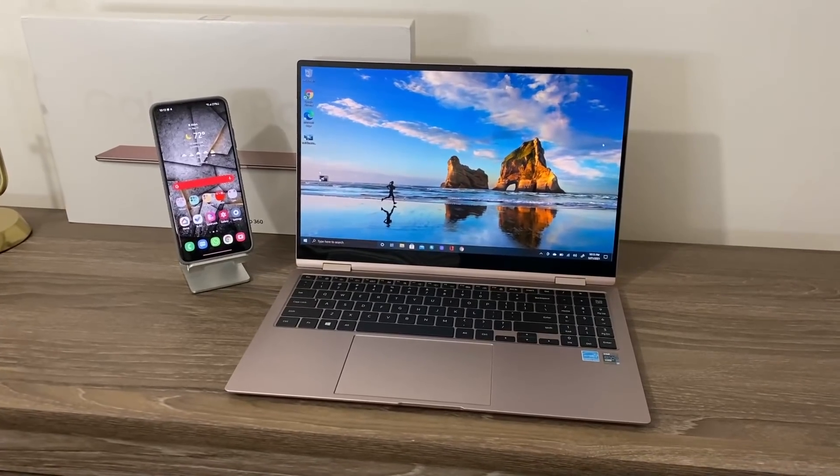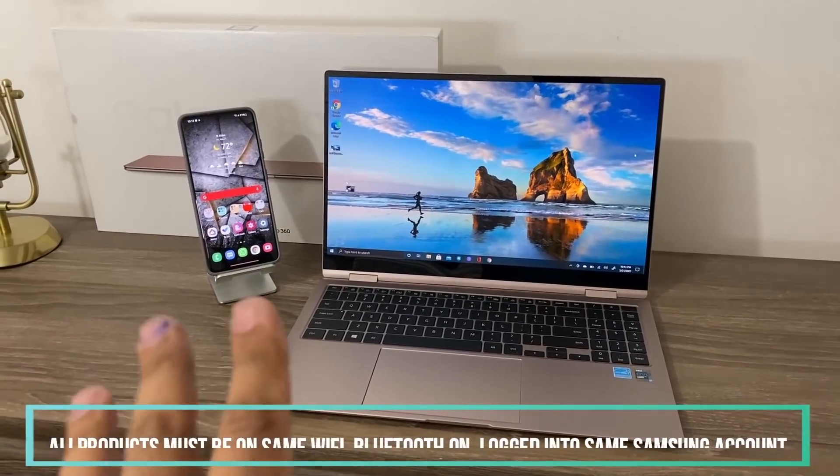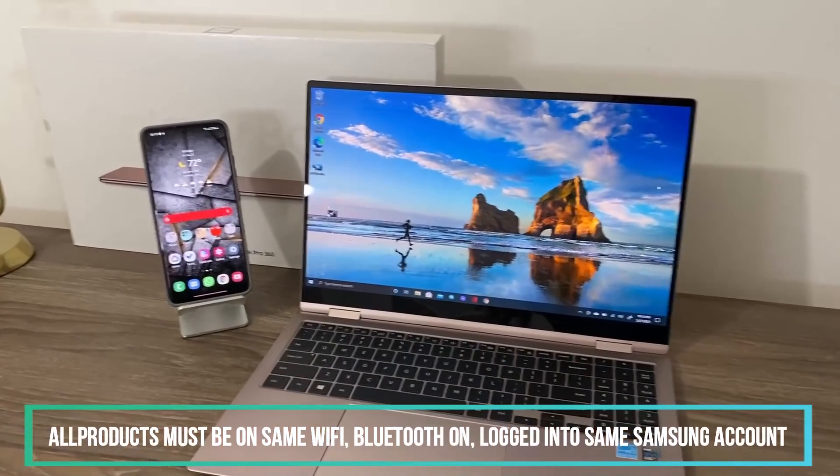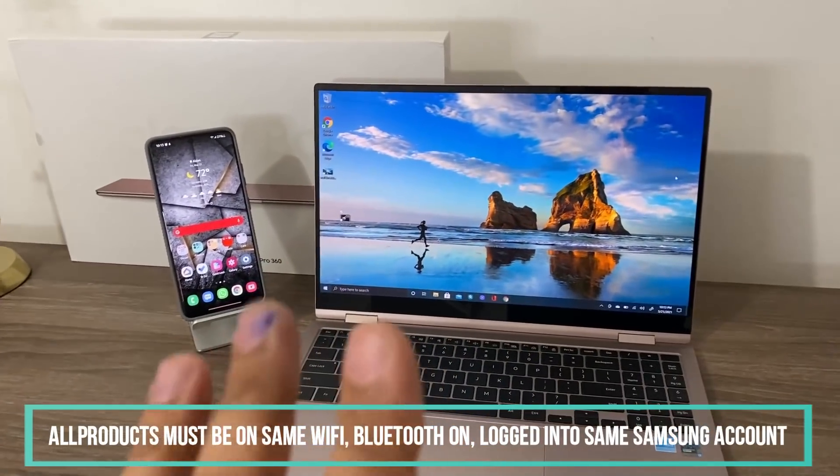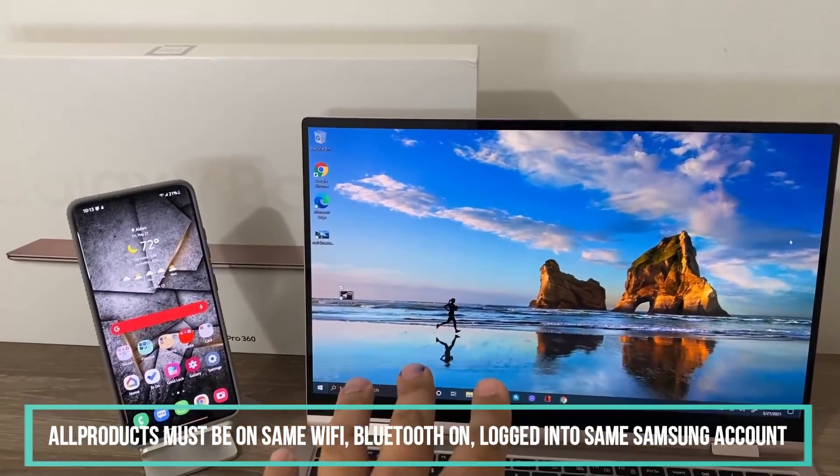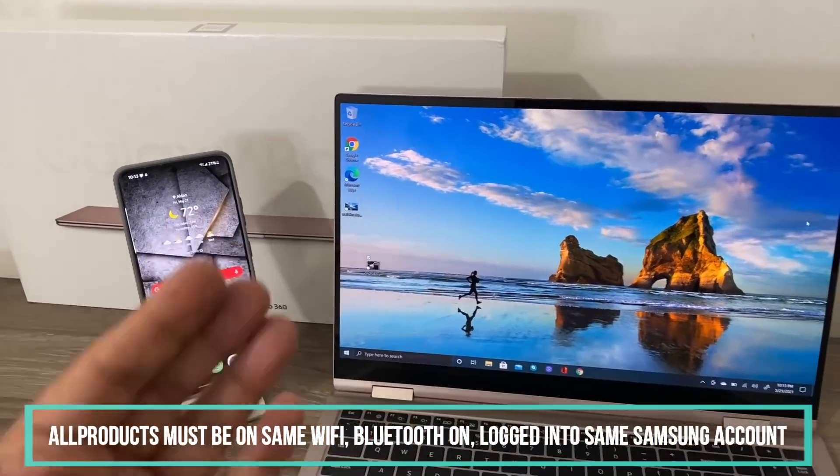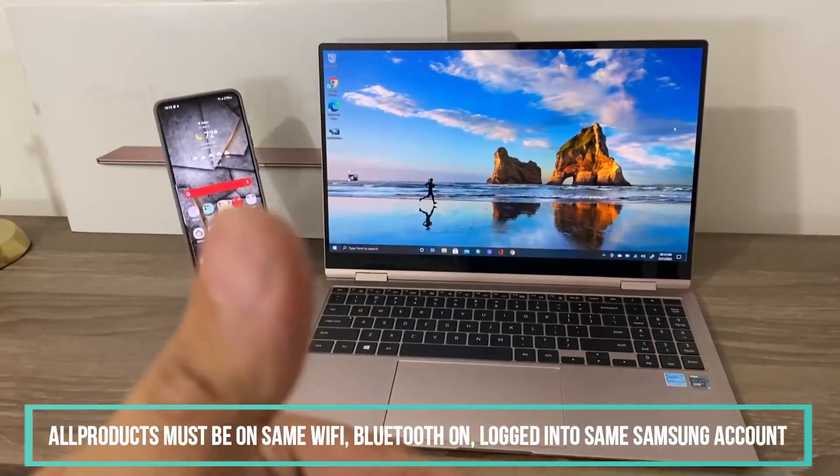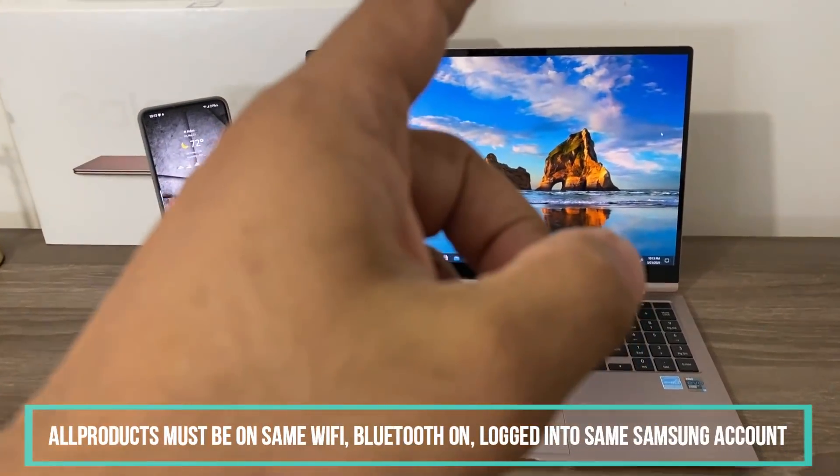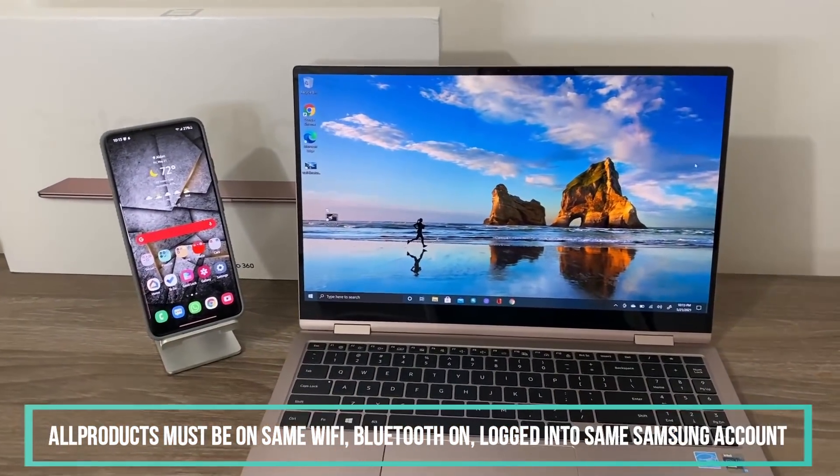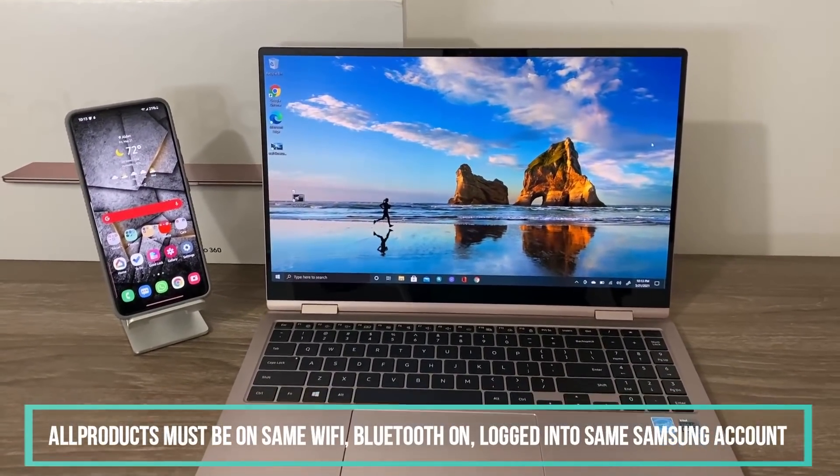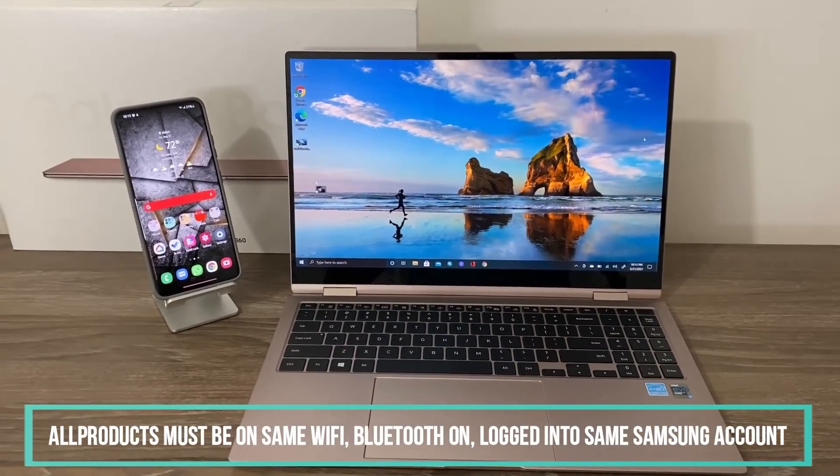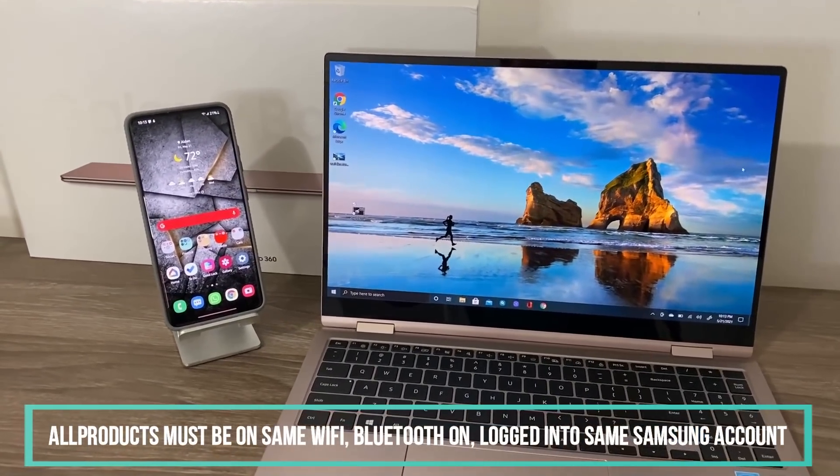Some of you may be wondering what are the requirements for Quick Share to work. Basically there's three things you need to do. First and foremost, both laptop and phone have to be on the same Wi-Fi network. Then both products have their Bluetooth enabled. And finally, they're both logged into the same Samsung account.